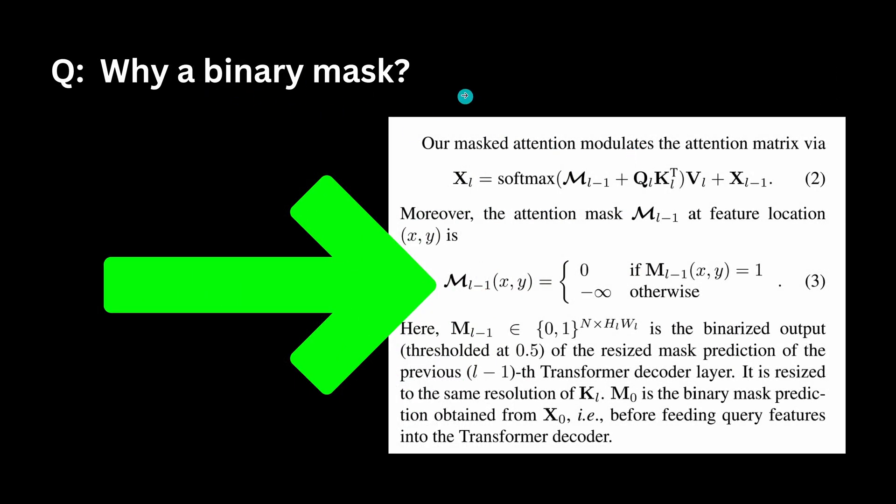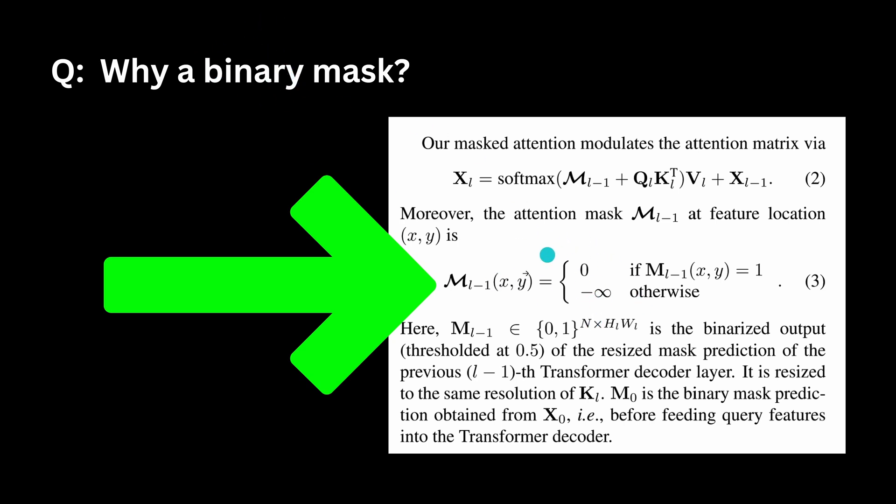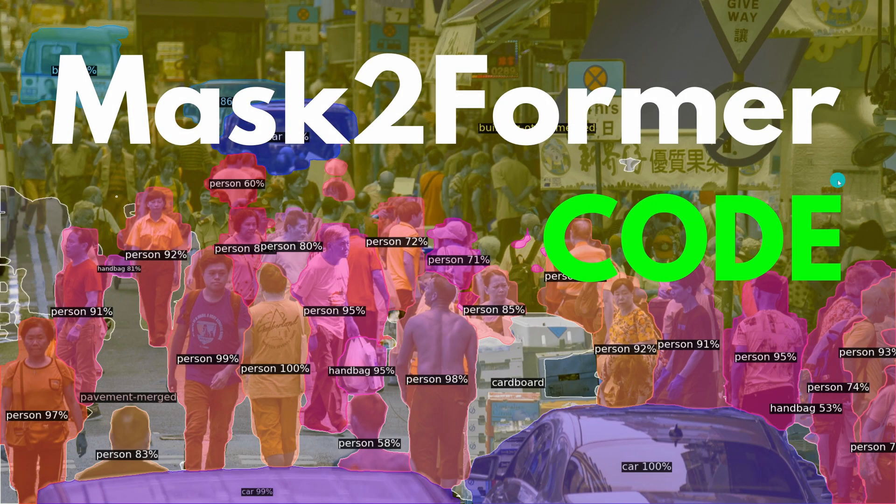And the last question before we go coding now is why is it called a binary mask? Well if you look here at the attention mask at the feature location x and y, it's either zero or it is infinity otherwise. So you have only a binary value configuration. So I know it sounds maybe a little bit strange but if you look at the mathematics you see immediately it is either zero or infinity, negative infinity. Therefore the term binary mask. But now let's start coding.